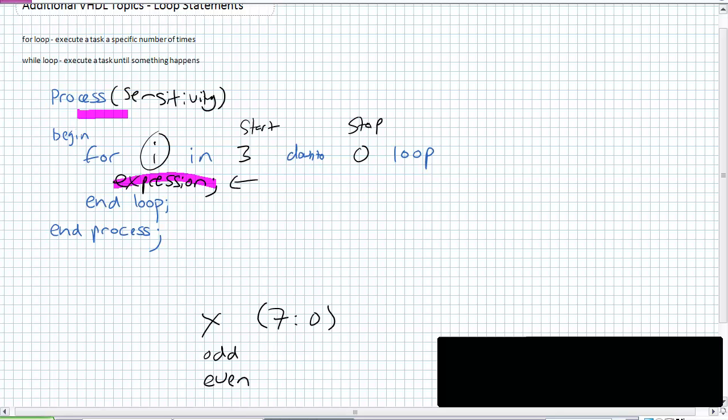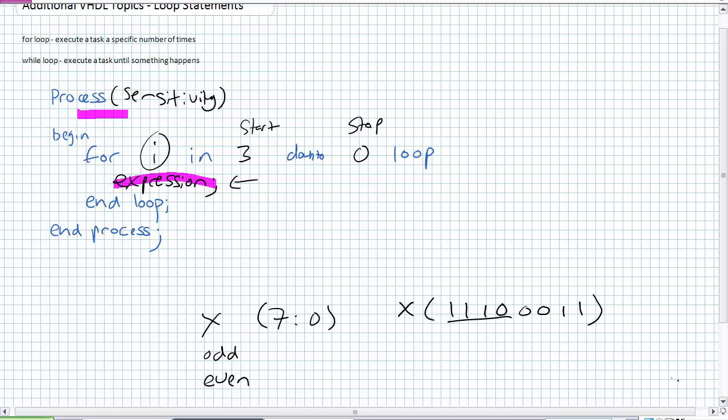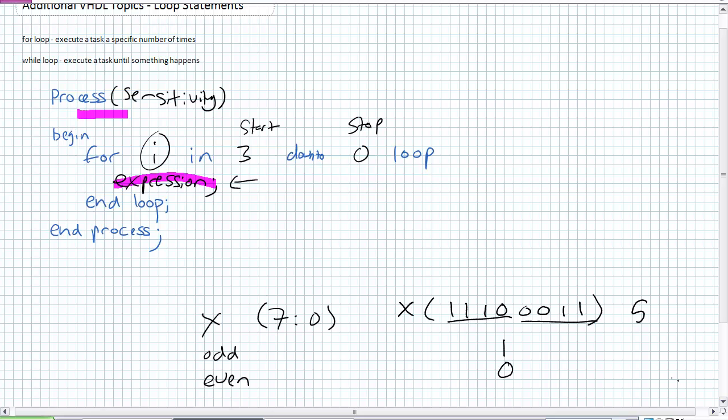So here's an example. X happens to be triple one zero, zero, zero, one, one. So how many ones are there? There are five ones. So odd should go high. It is an odd number of ones. What should even be? It should be zero. And if you think about it, even is not odd. We have already discussed, however, in our previous discussion about variables, we cannot define an output as a function of another output. So I could not write the expression even as assigned not odd. I can't do that. I could potentially make use of a variable.